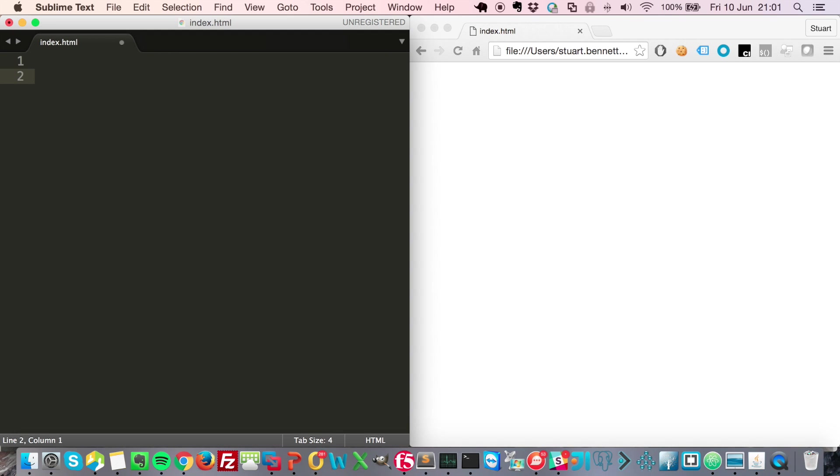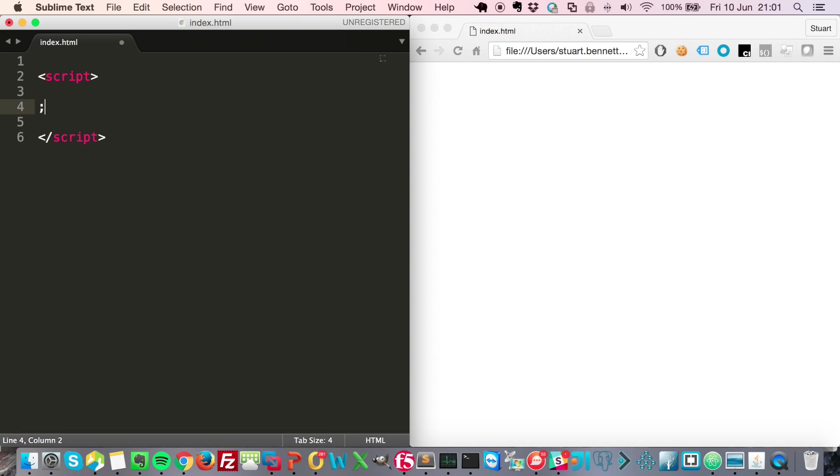Actual JavaScript code sits within script tags. You always put a semicolon at the end of what we call a statement or a line. Let's start by using variables.